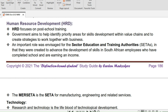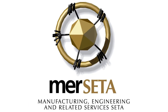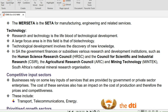An important role was envisaged for the Sector Education and Training Authorities, SETAs, which were created to advance the development of skills in South African employees who have completed school and are earning an income. There is a SETA in every economic sector, and the SETA for manufacturing, engineering and related services is called MERCETA, which stands for Manufacturing, Engineering and Related Services Sector Education Training Authority. Research and technology is the lifeblood of technological development, with a large focus area being that of biotechnology.